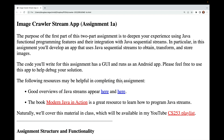The following resources may be helpful in completing this assignment. There are good resources on Java streams at two provided links, and the book Modern Java in Action is a great resource for learning Java streams programming. This material will also be covered in class, available through the CS253 YouTube playlist or through Brightspace.